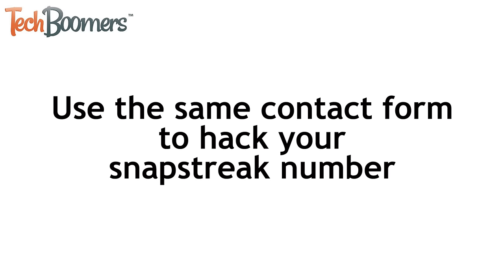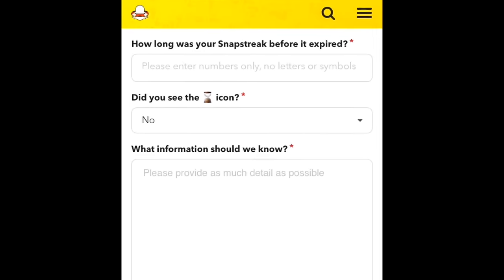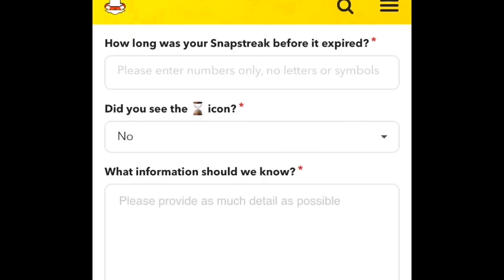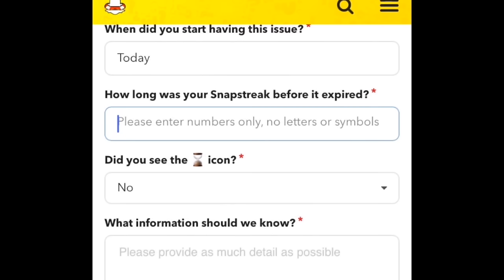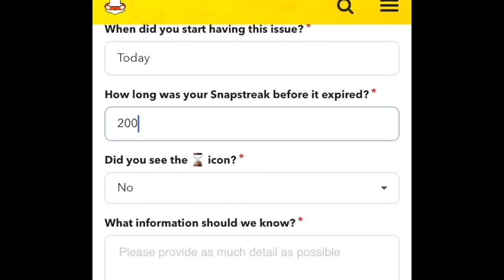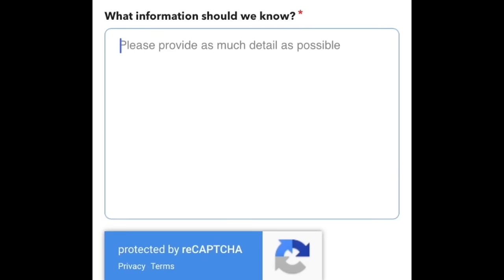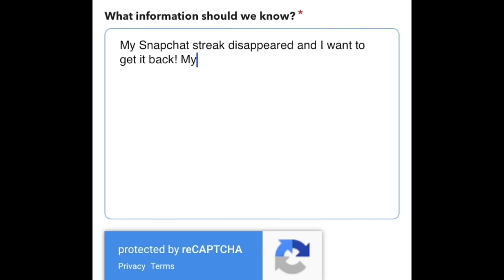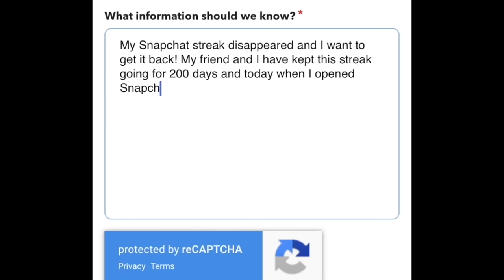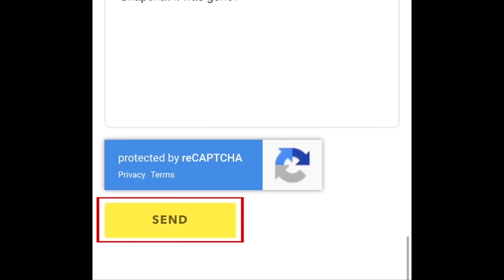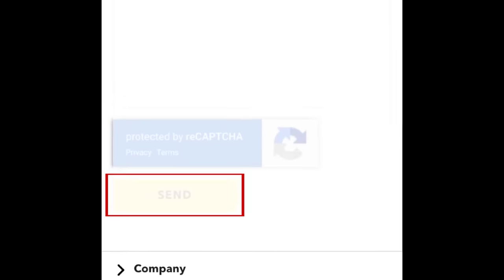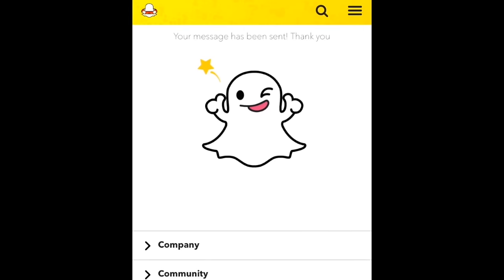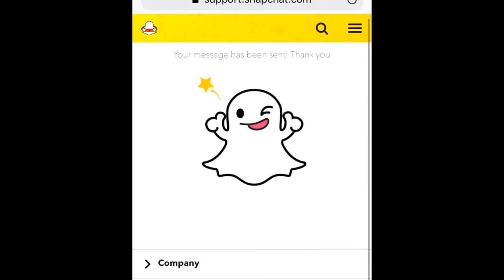If you're feeling sneaky, you can also use this same contact form to hack your Snapchat streak number. Fill out the form the same way, but this time in the box that asks how long your Snapchat streak was, put the number you want your streak to be. The key to doing this is to write a convincing message in the last text box that asks you to describe your problem — say that your Snapchat streak disappeared and that you want to get it back. When you're done, submit the form by tapping Send at the bottom. Once Snapchat support has processed your claim, you'll receive an email message from them, and your Snapstreak number will be increased to the number you indicated in the contact form.